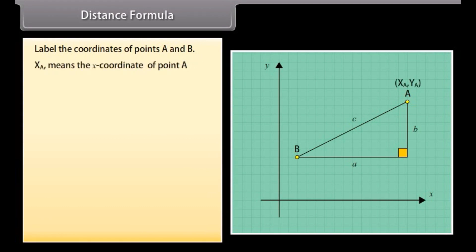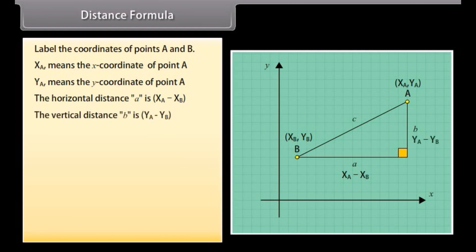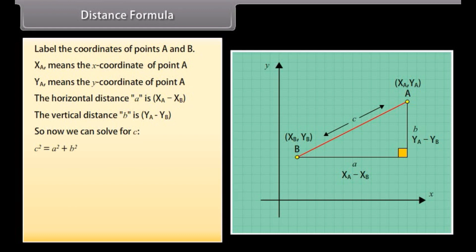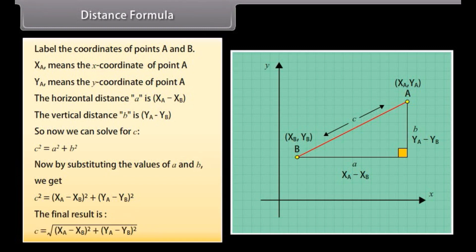XA means the x-coordinate of point A; YA means the y-coordinate of point A. The horizontal distance A and the vertical distance B are defined accordingly. So now we can solve for C, which is the distance between the points. C squared equals A squared plus B squared. By substituting the values of A and B, we get C squared equals (XA minus XB) whole square plus (YA minus YB) whole square. The final result is C equals the square root of (XA minus XB) whole square plus (YA minus YB) whole square.